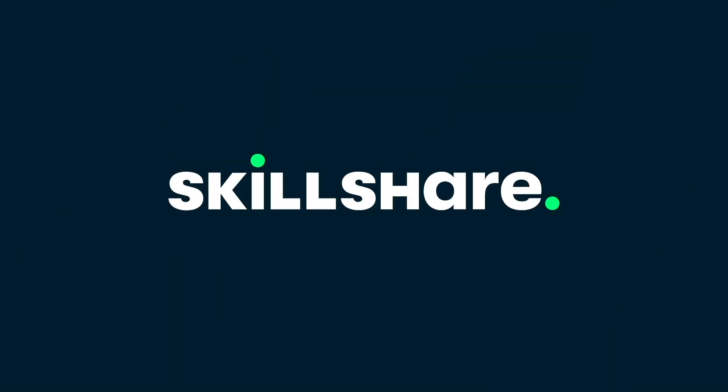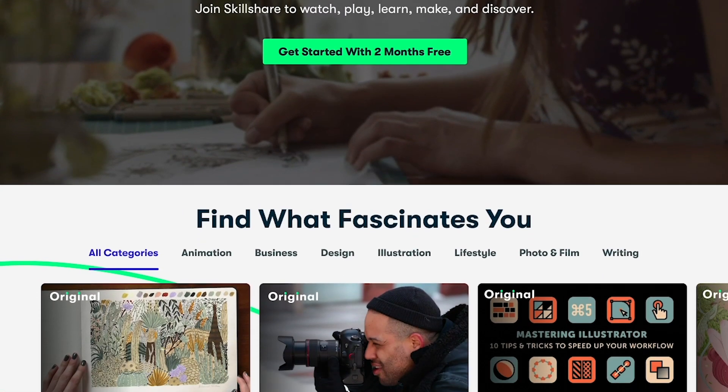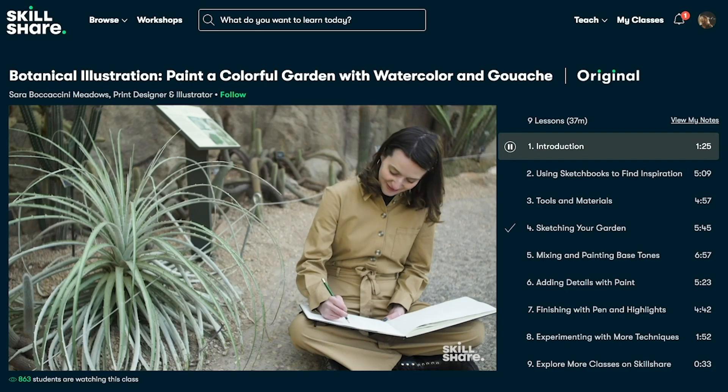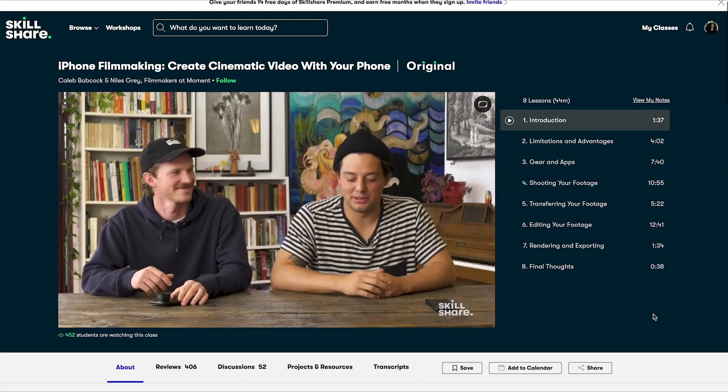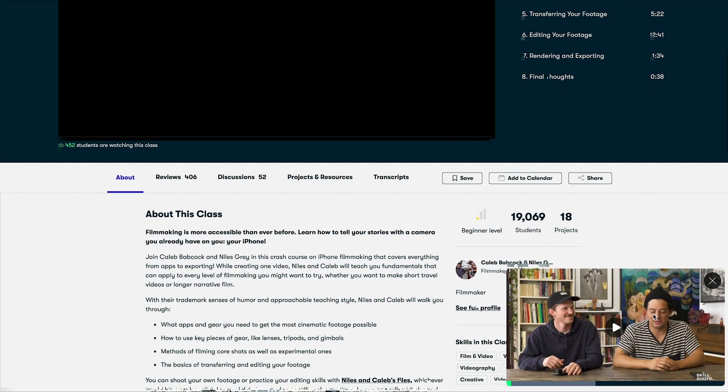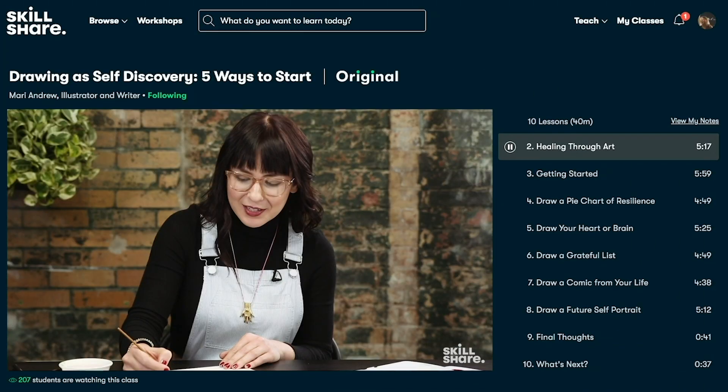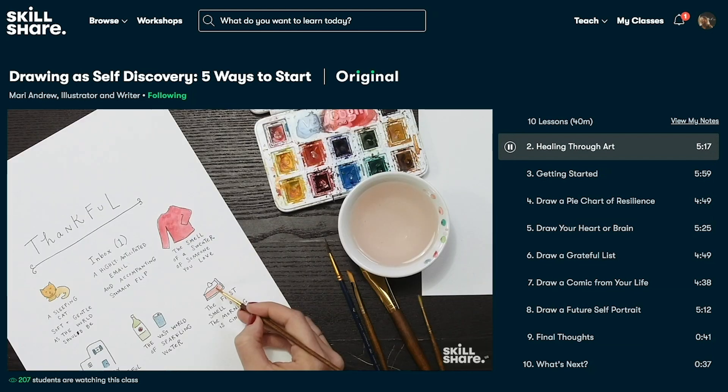There's a stereotype that machine learning or science and engineering in general isn't a creative field, and I'm here to tell you that's wrong. The DeepMind model is a great example — designing a protein folding model takes a lot of creative thinking. If you'd like to get better at creative thinking, check out Skillshare. Skillshare is an online learning community for creatives where millions come together to take the next step in their creative journeys for less than $10 a month. They offer thousands of inspiring classes on topics including illustration, design, photography, video, freelancing, and more. I've been checking out their iPhone filmmaking class to learn how to better use my iPhone to take video on the go. Skillshare members get unlimited access to thousands of classes with hands-on projects and feedback from a community of millions, and most classes are under 60 minutes. The first 1,000 subscribers to click the link in the description will get a free trial of Skillshare premium membership.